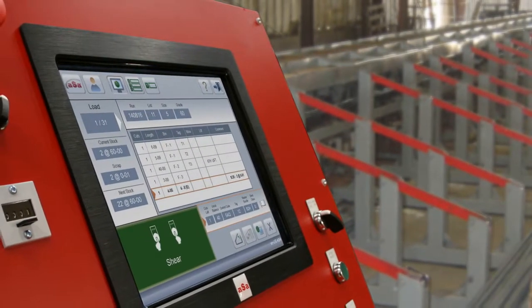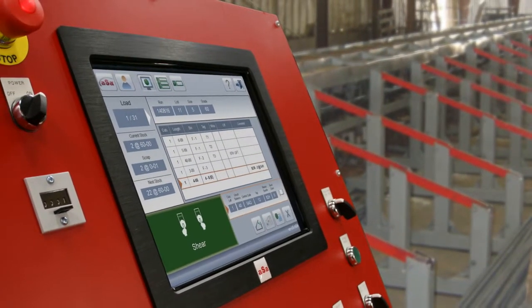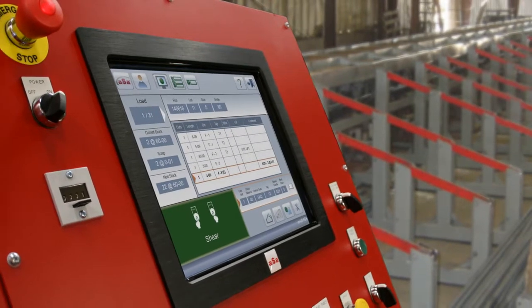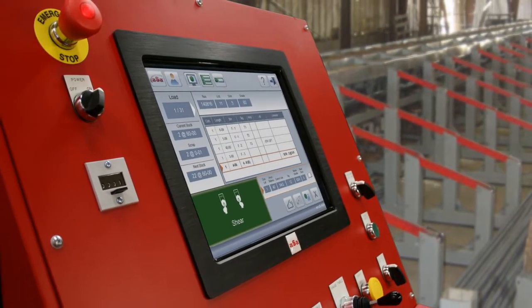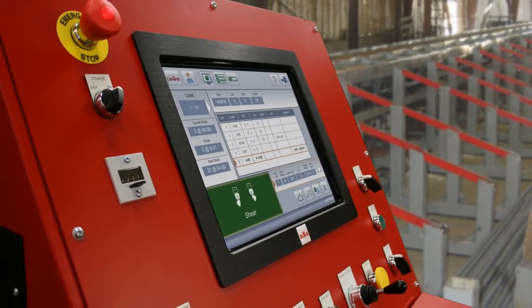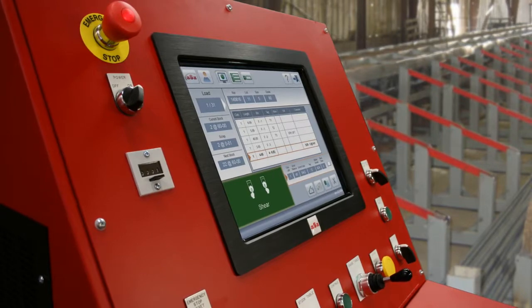The ASA OptoShear console connects to most new and existing shear lines, allowing you to maximize your investment in rebar machinery.